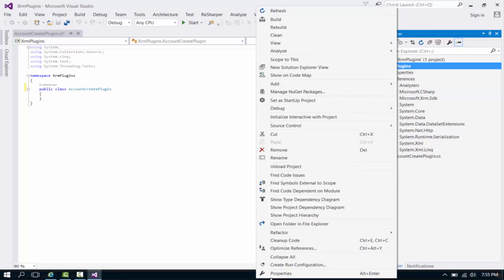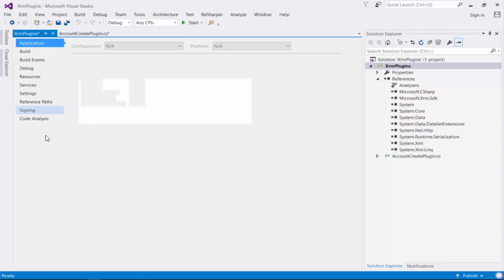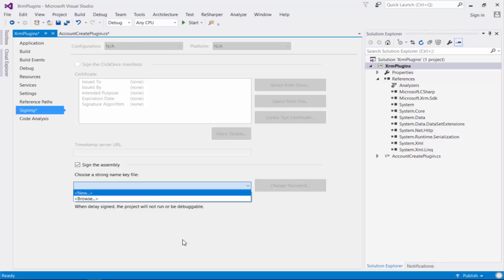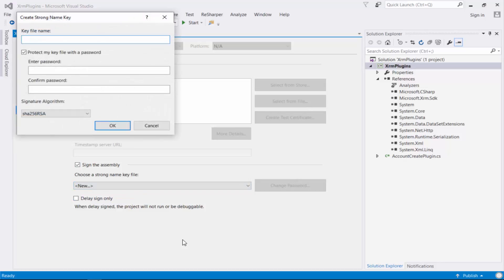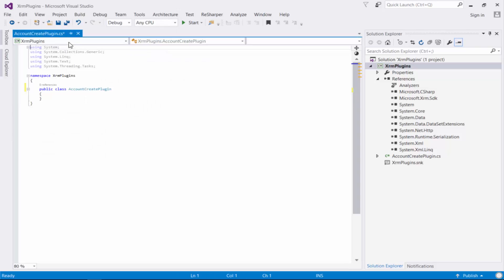The final thing we need to do before we write code is sign this project. Let's go ahead and sign the assembly. I'm going to create a new strong name key file for this assembly - I'll call it 'XRM Plugins', you can call it whatever you want. I'm going to remove the 'protect my key' password and just click OK. So we have our key and our references.